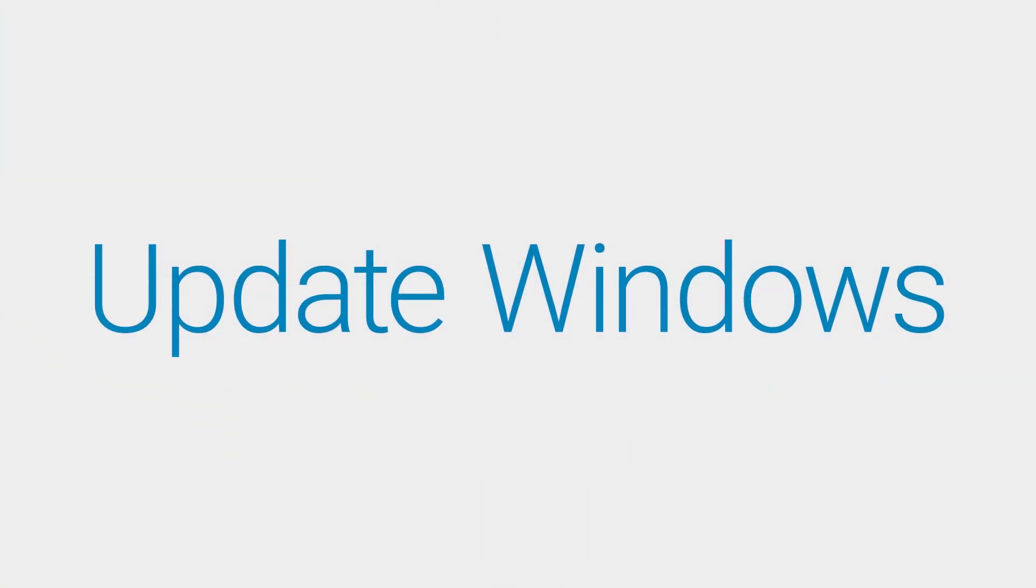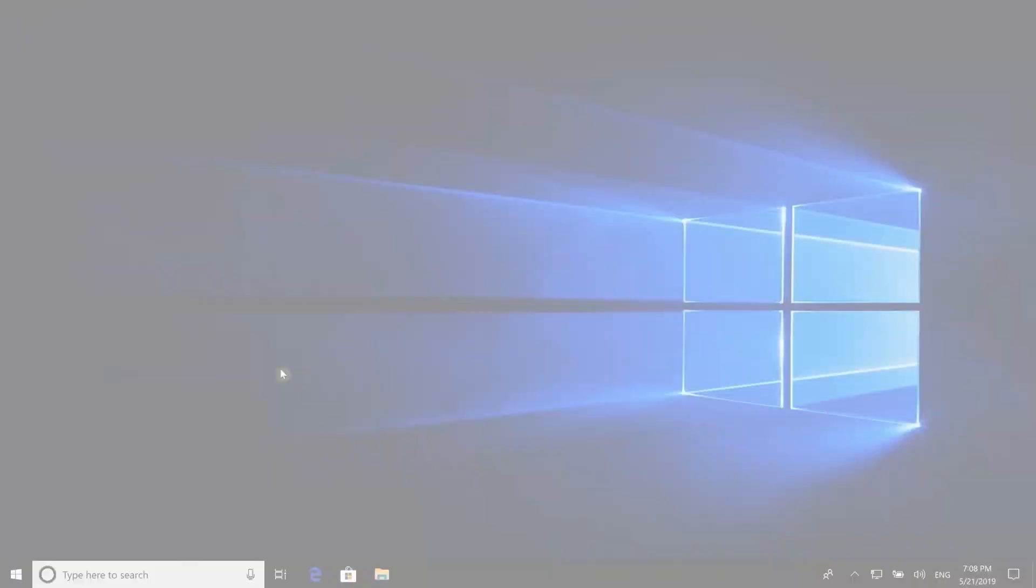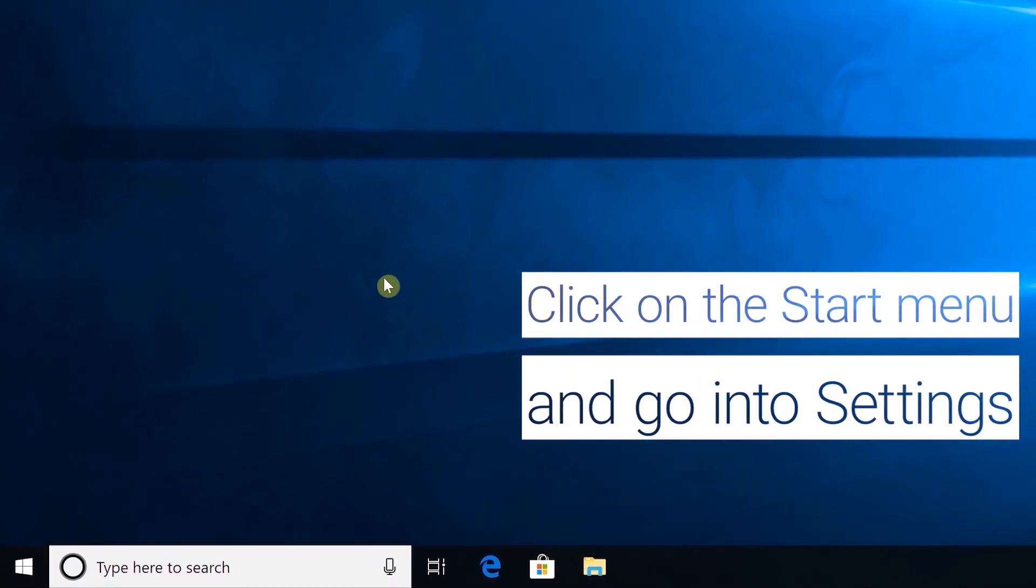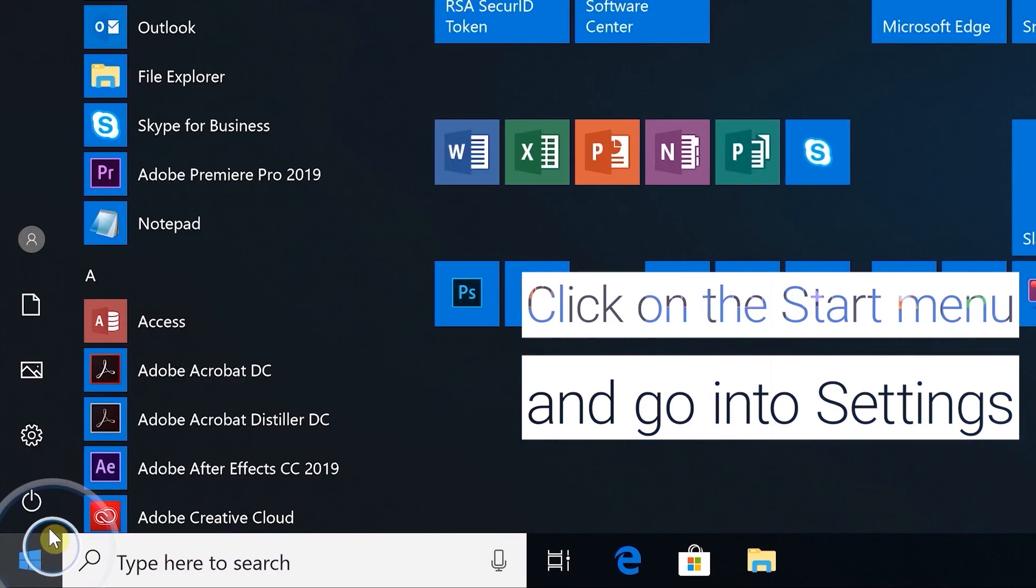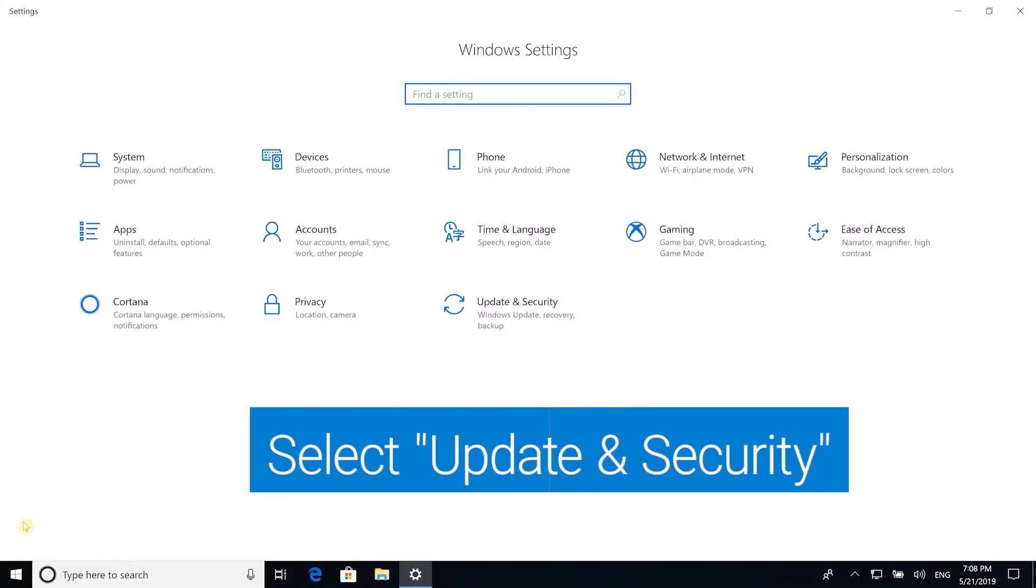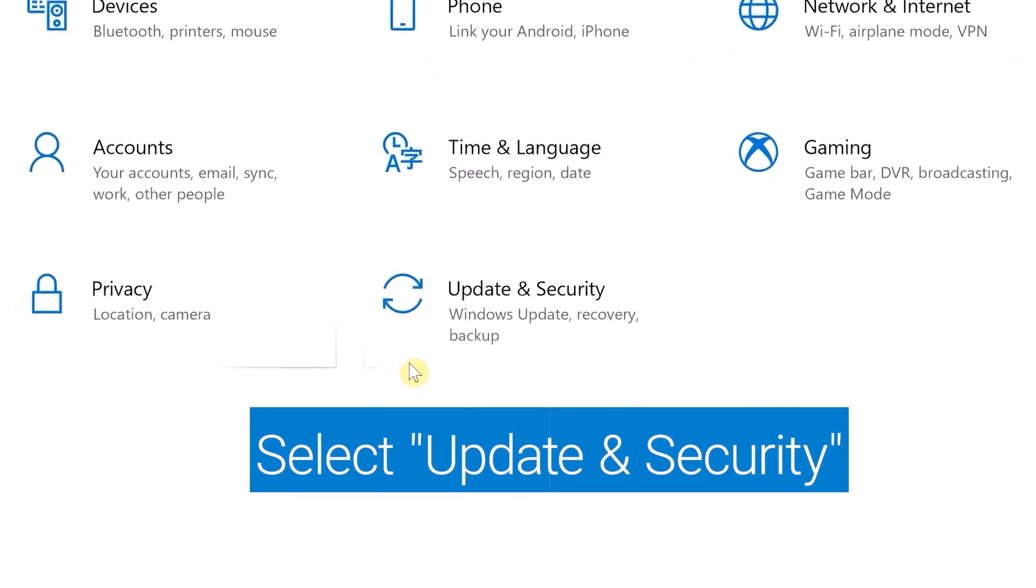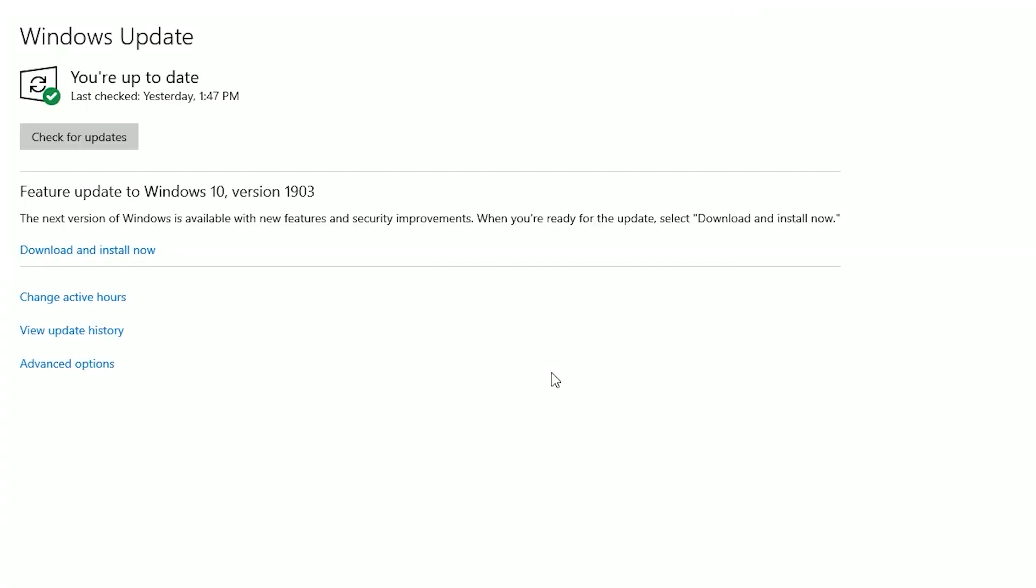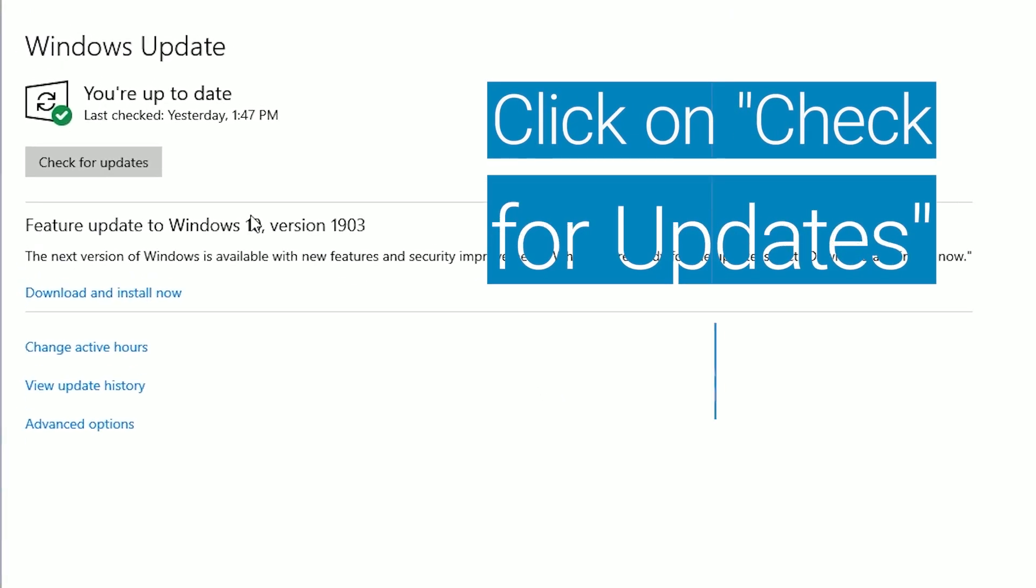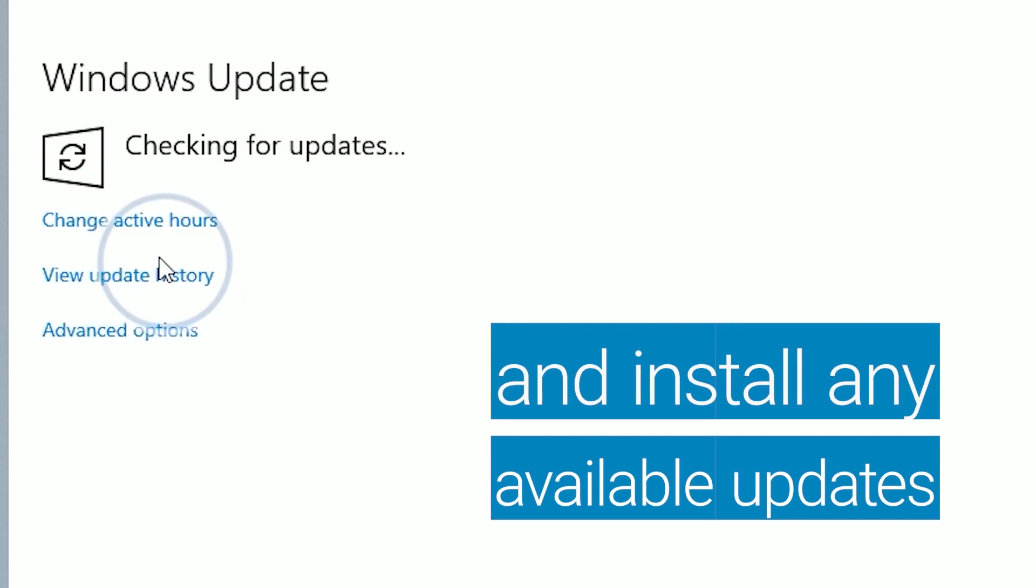Make sure that there are no pending updates from Microsoft. Click on the Start menu, go into Settings, and select Update and Security. Click on Check for Updates and install any available updates.